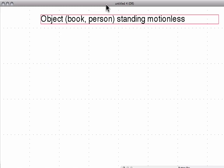Here's the first one. This is an object — it could be any object, a book, a person, a car, anything — but the point is that the object is standing still, which means it's not accelerating, which means it has balanced forces.